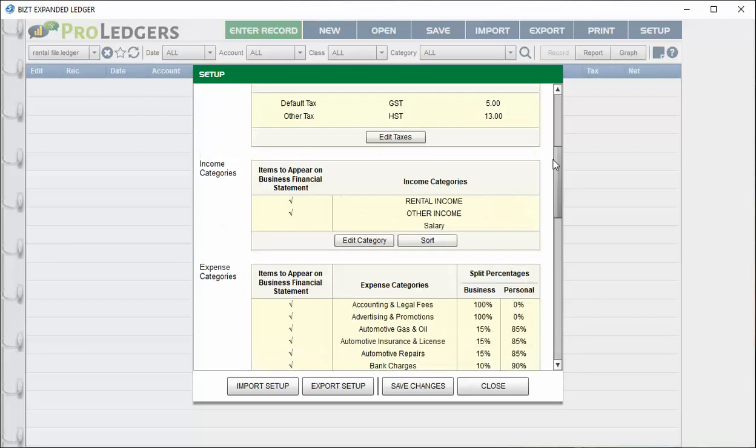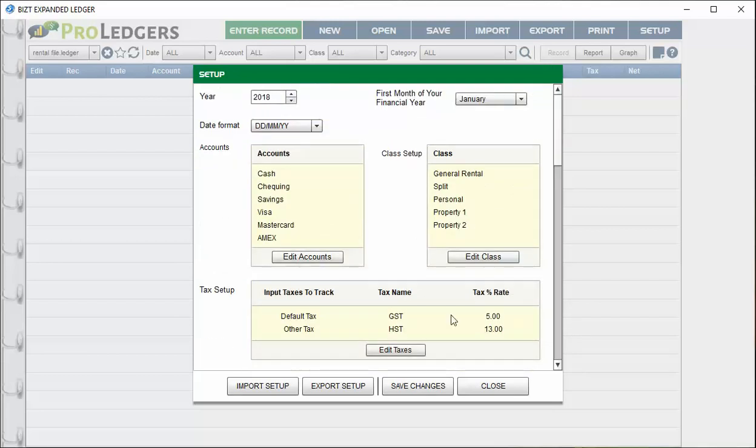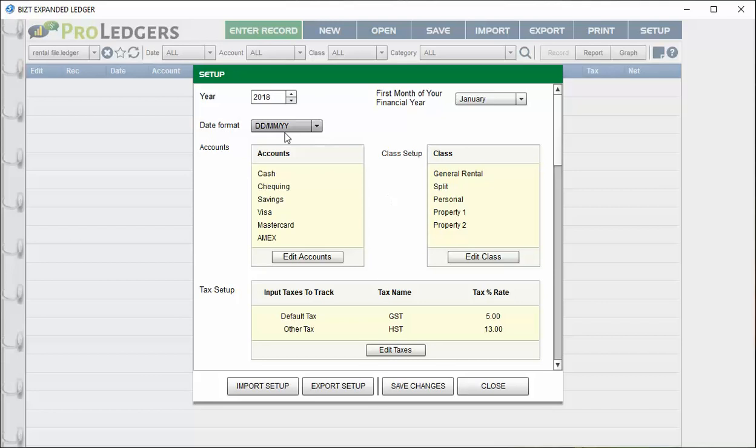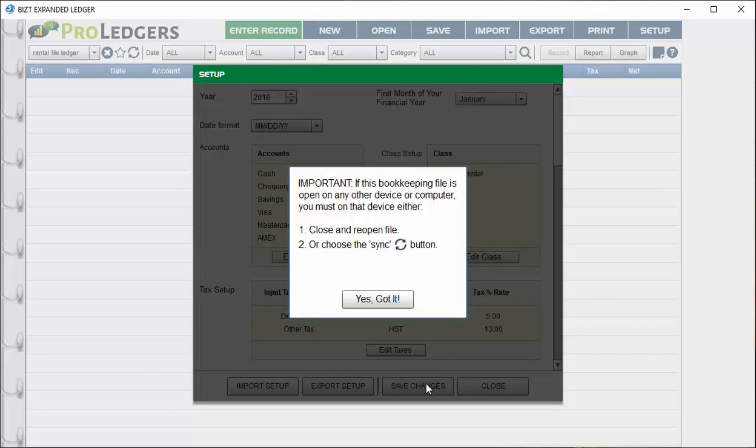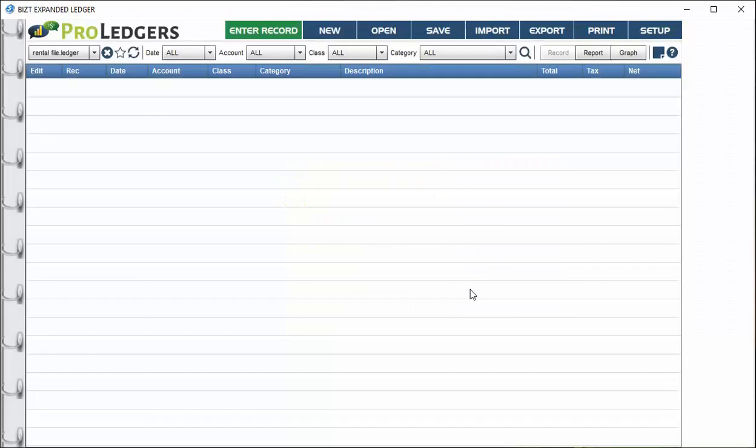At the bottom, you can set up pre-written descriptions and edit them so you don't have to keep rewriting them on repetitive entries. Once you've got the setup screen the way you like it, just save changes. When you want to set up a new bookkeeping file for next year, you can export it into a file and import it into the brand new file. You can also change your date format.